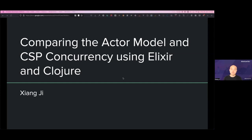Before I start, you may note that this was not the original talk on the schedule. The original speaker couldn't make it, unfortunately. I did this talk three weeks ago at Codebeam Stockholm, so I was asked to do this talk here, but remotely. I just hope I still remember as much as possible from what I did three weeks ago.